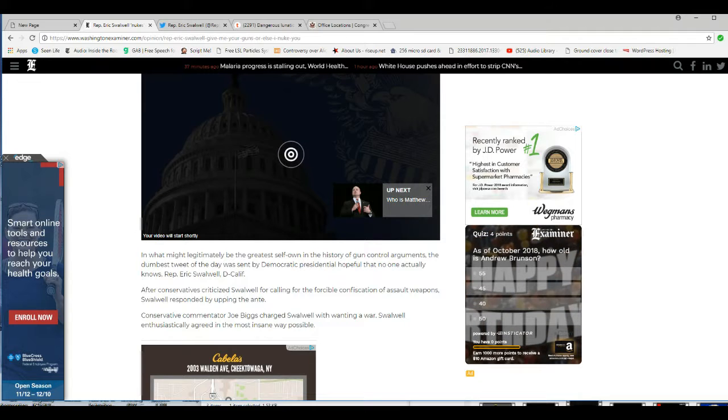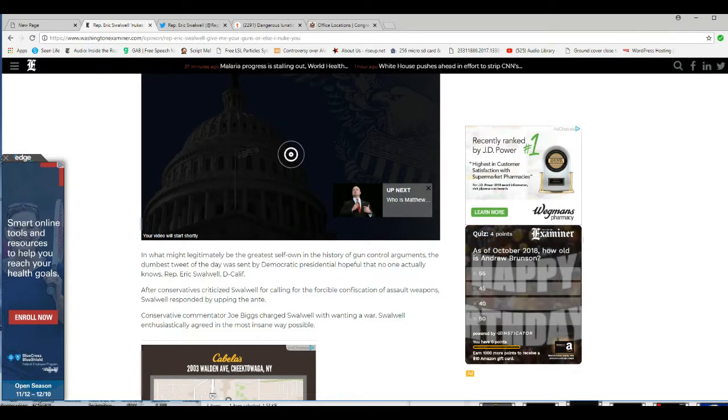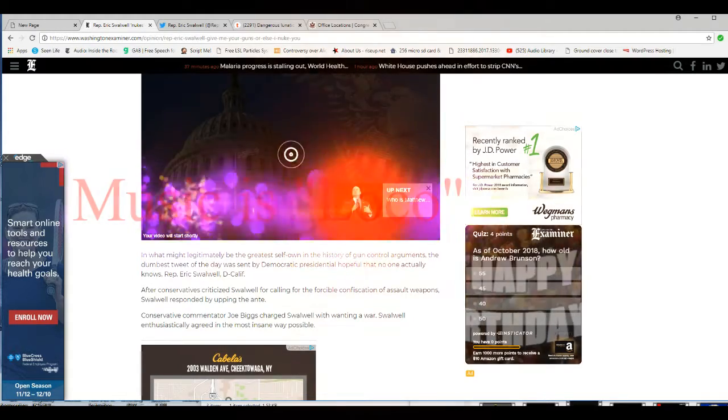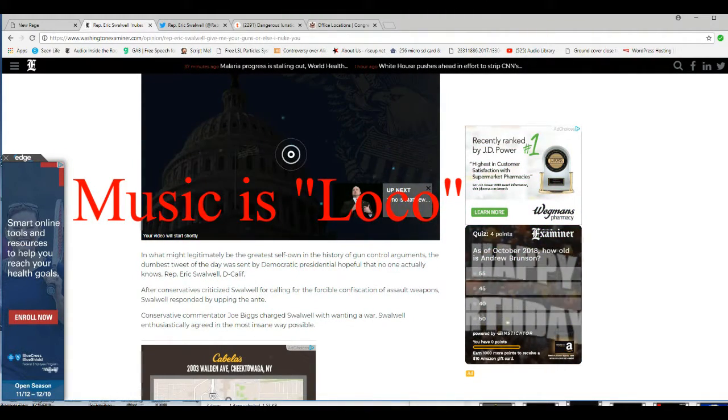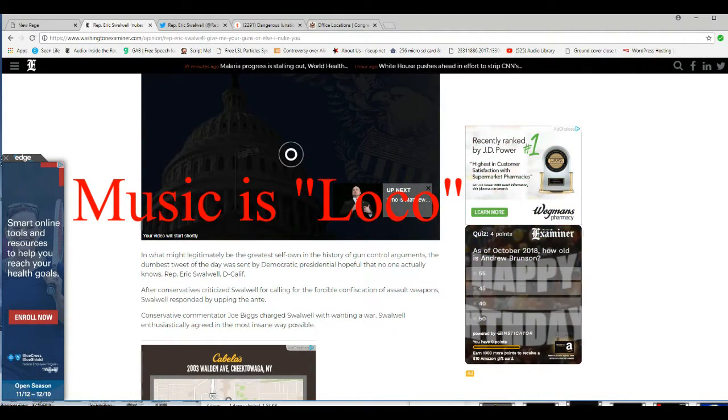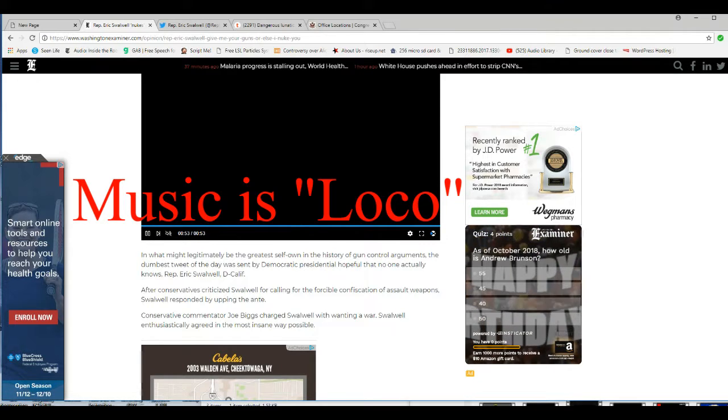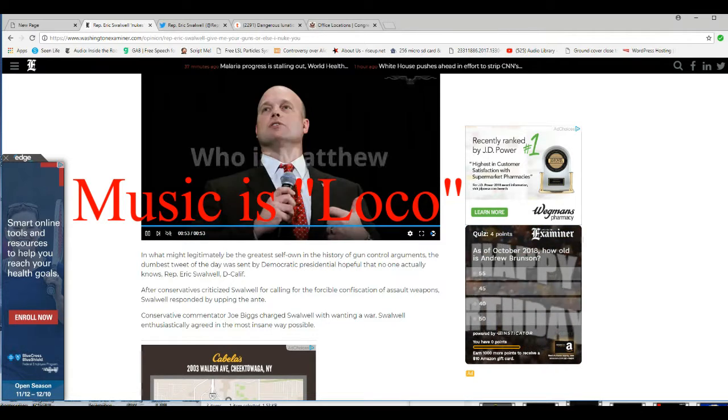Representative Eric Swalwell, D. California, has threatened to use nuclear weapons on people because we don't give our rifles to the government. Kidding you not. He wants to confiscate all semi-automatic rifles.